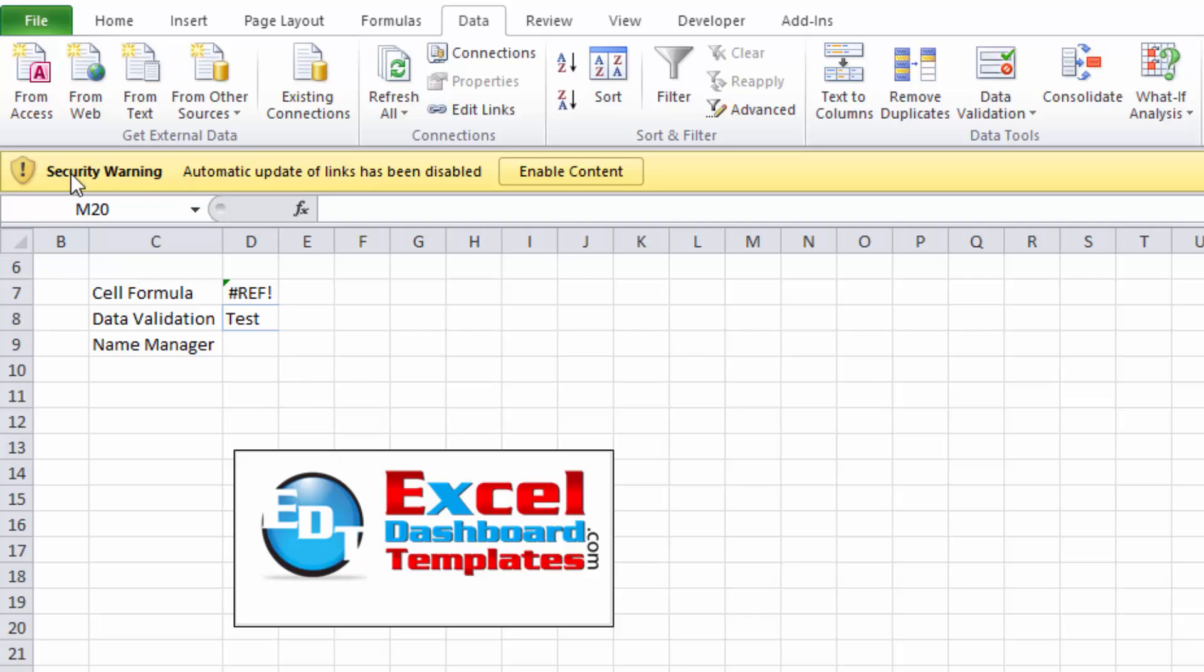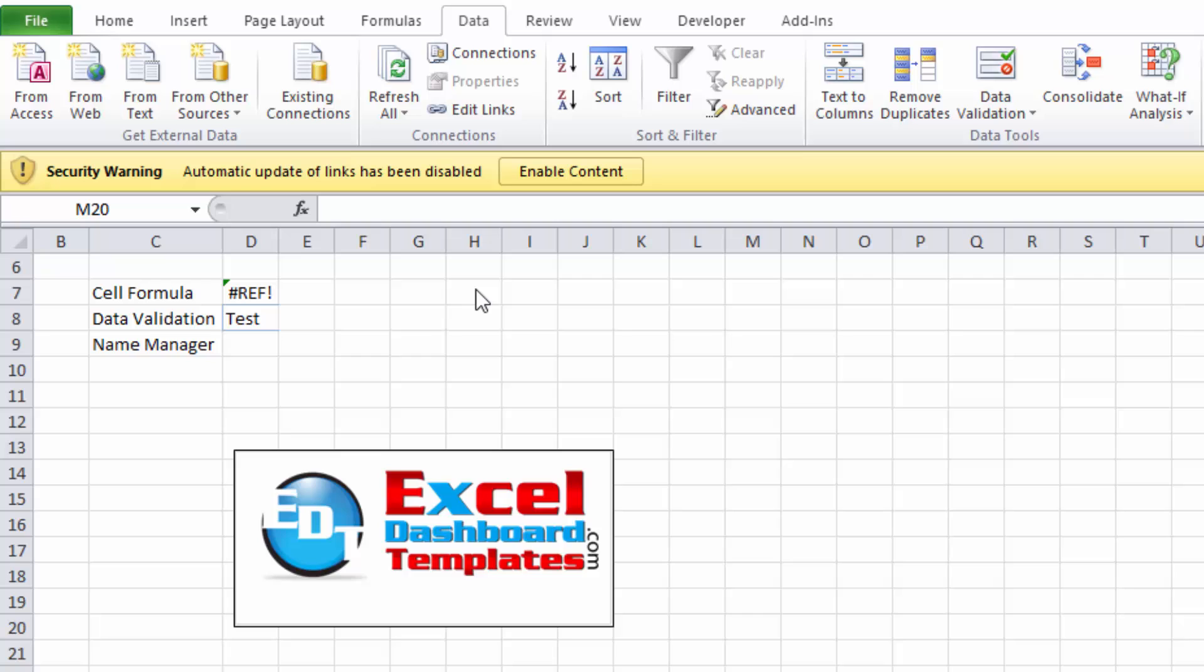You see this security warning up here in the top yellow bar: 'Security Warning - Automatic updates of links have been disabled. Enable Content.' Well, you don't always want to do that. Sometimes that could be a macro, and if you know this spreadsheet doesn't have any macro or other things like that, and you don't want to enable content but you want to get rid of this, there are three things you should check to see what might be going on.